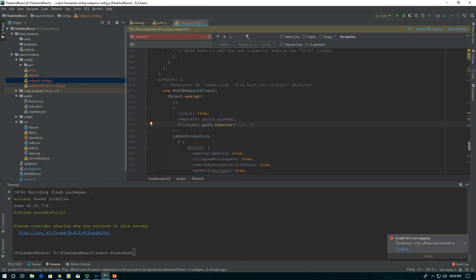We want to go up one folder from our build folder and one more folder from that. Once we go up one level from our build, remember we're inside static at that point. We want to be in Flask backend, then go into our templates folder and save it as index.html.